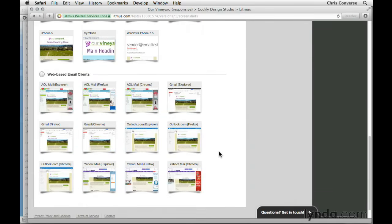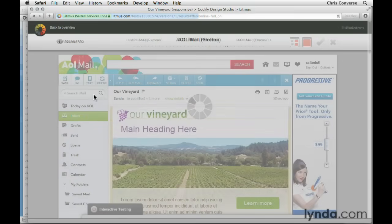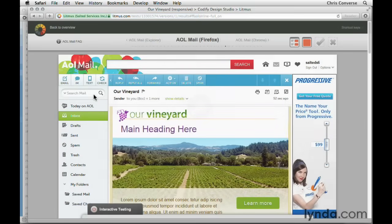Down further we can see web-based clients, including AOL, Gmail, Outlook.com, and Yahoo. To view any of these, we can simply click on one of the emails, and this will bring up a screenshot from a computer running AOL Mail in Firefox, showing us exactly what that email renders like in that particular client.